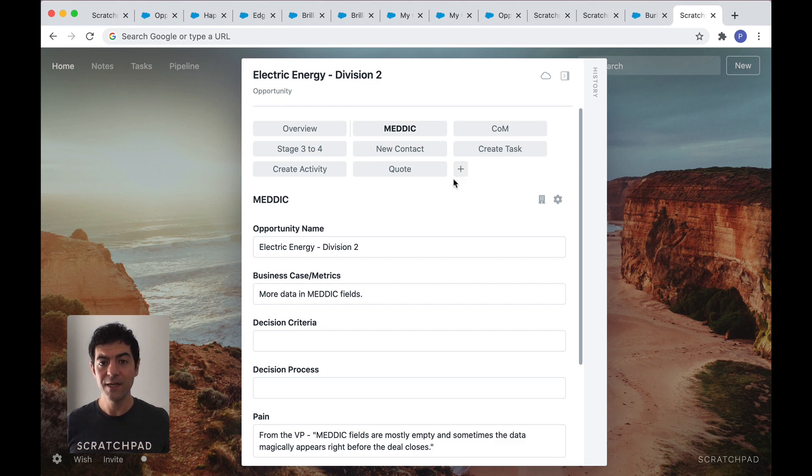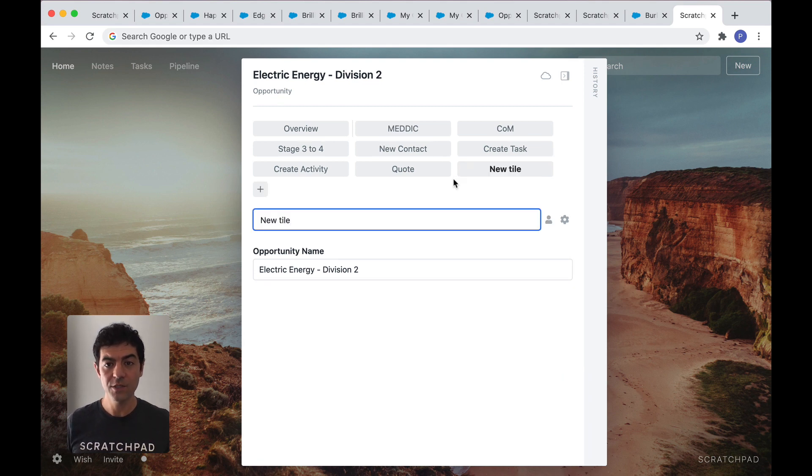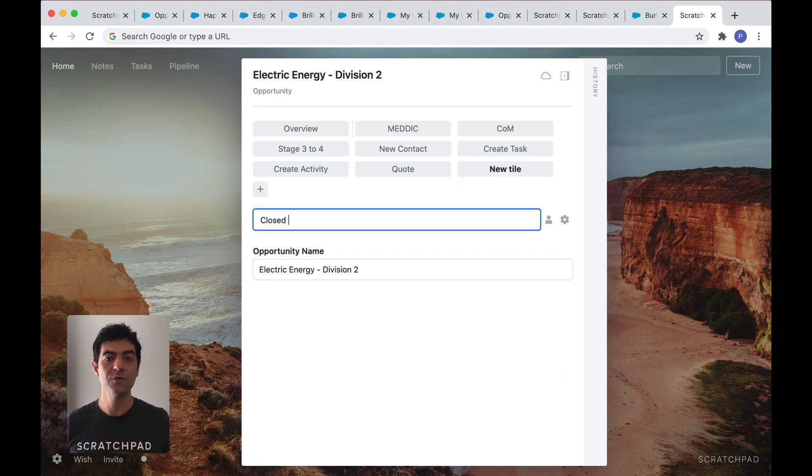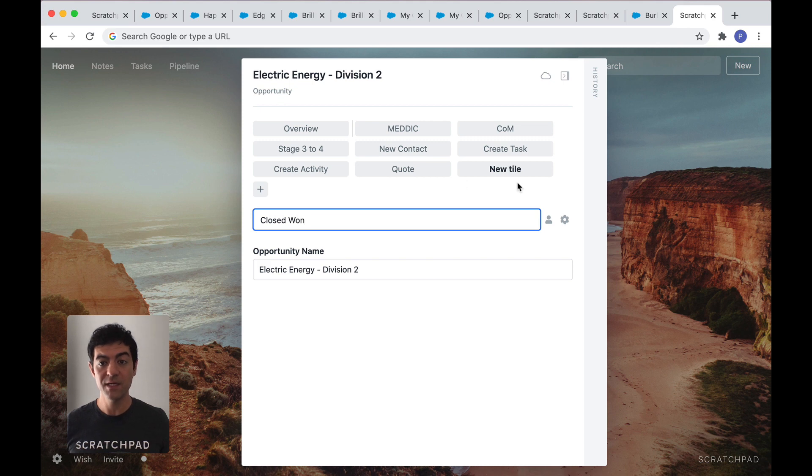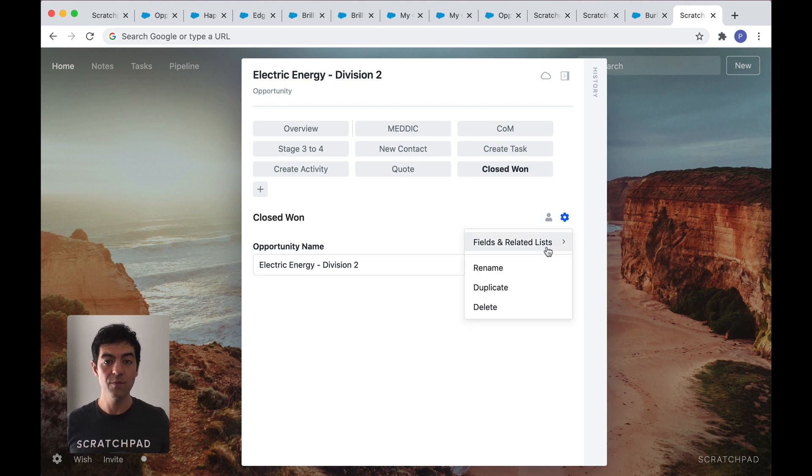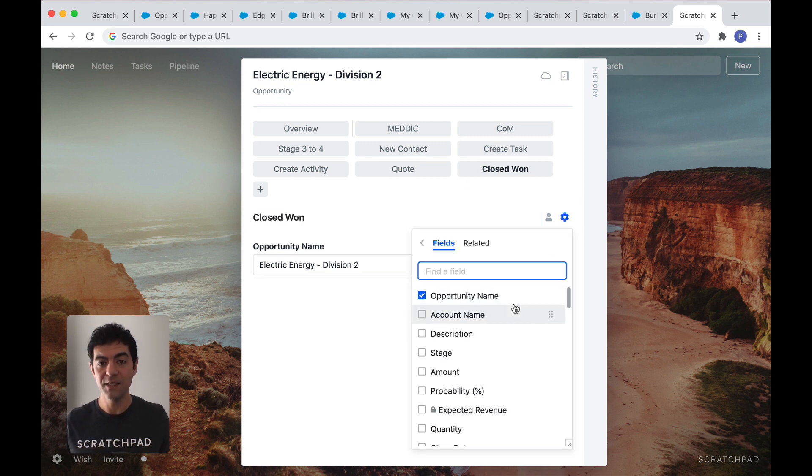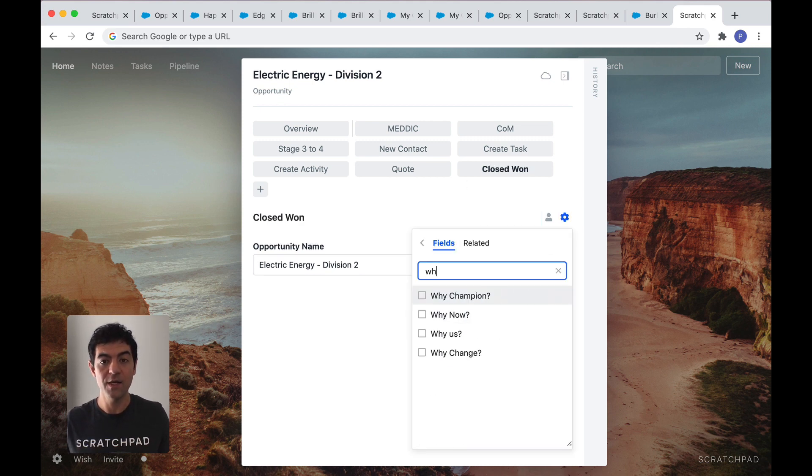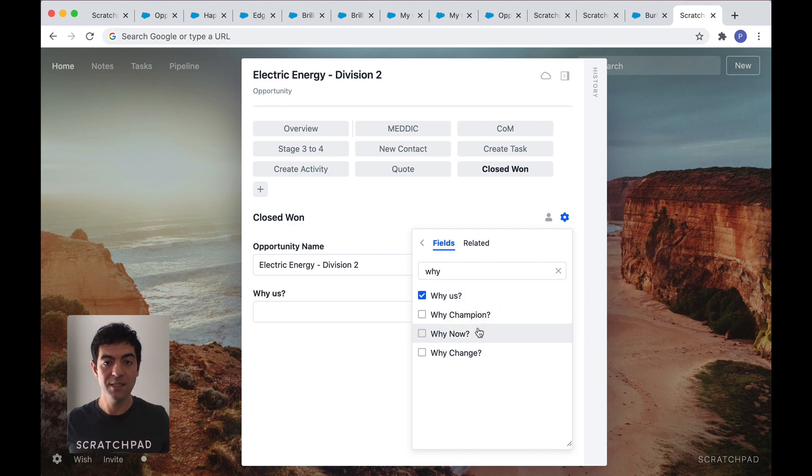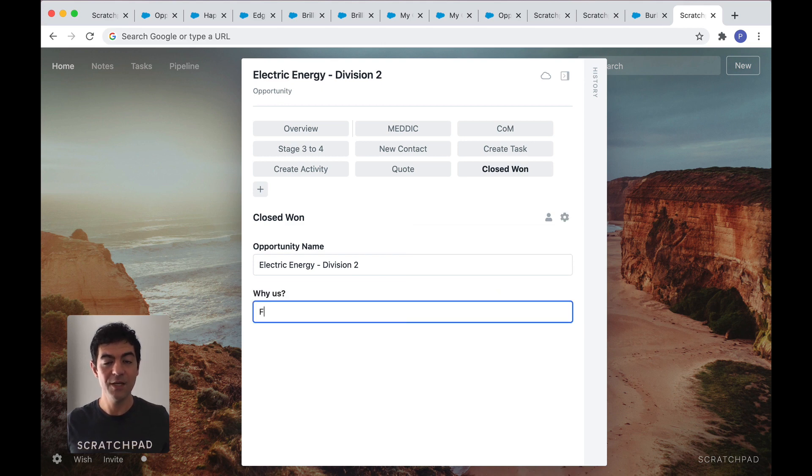And creating a tile for your specific workflows is fast. Let's say to move an opportunity to close one, your marketing and product teams want you to update a field to learn why you won. Just check the box and that's it. Now you can make fast updates.